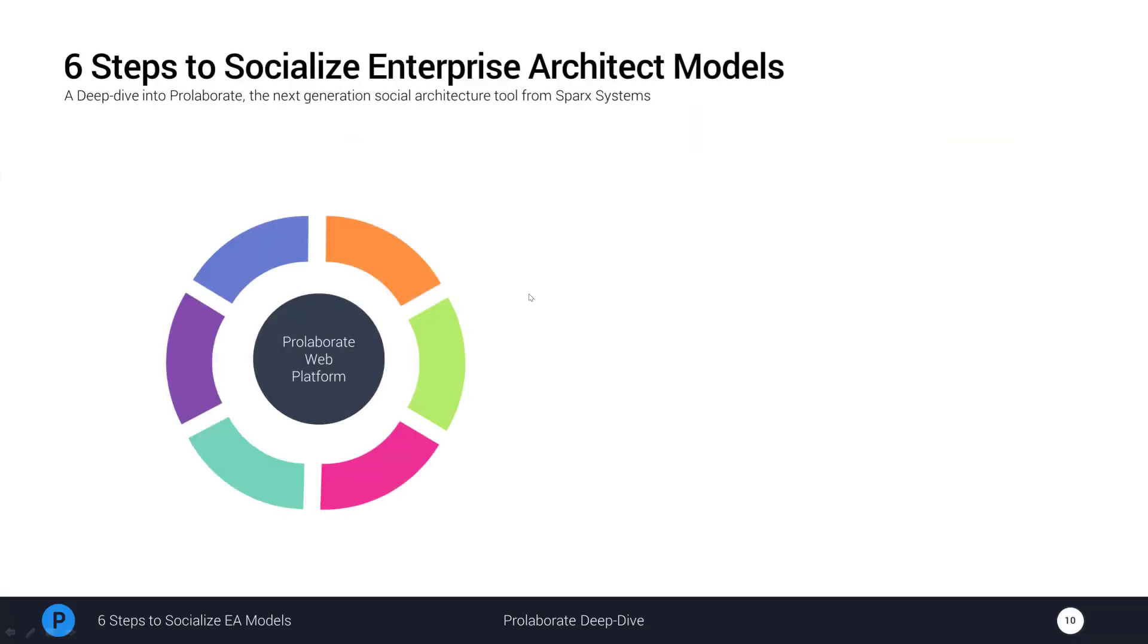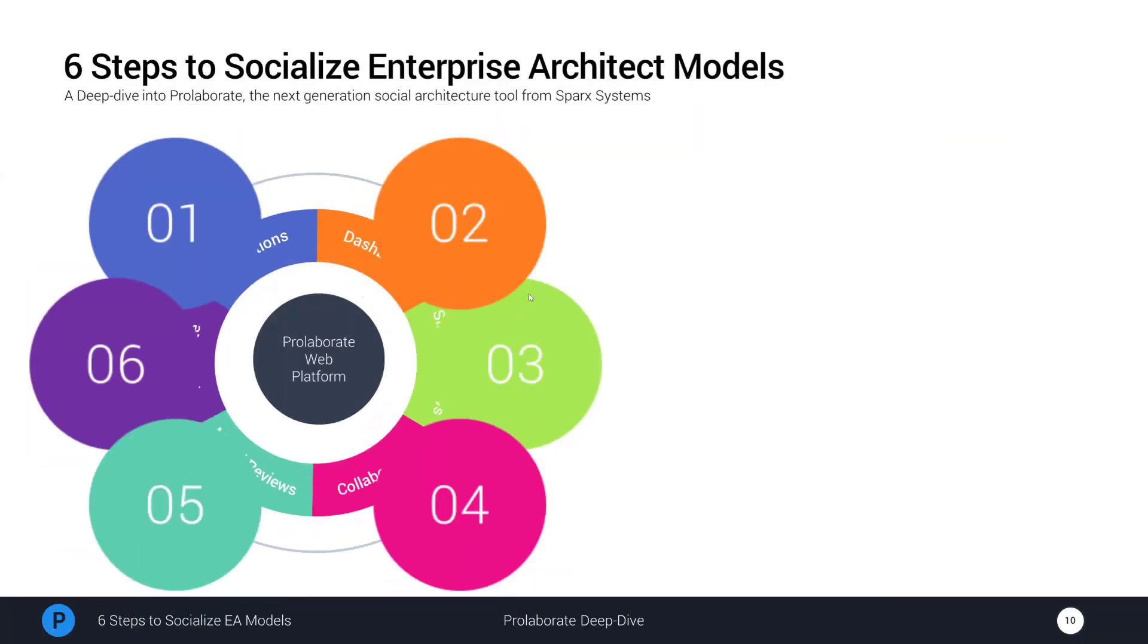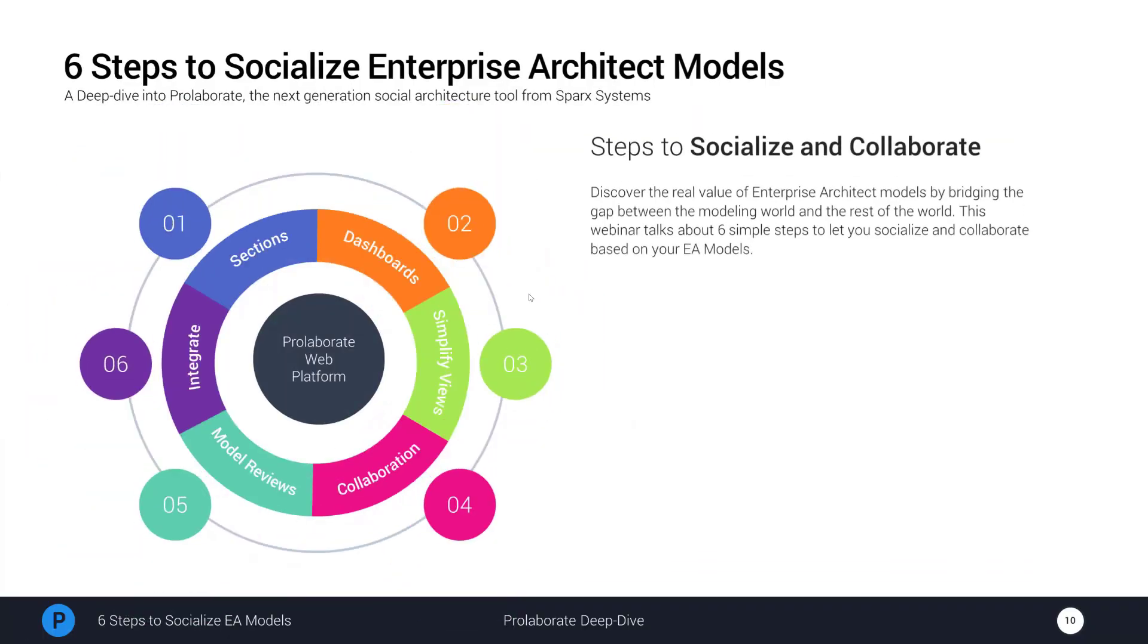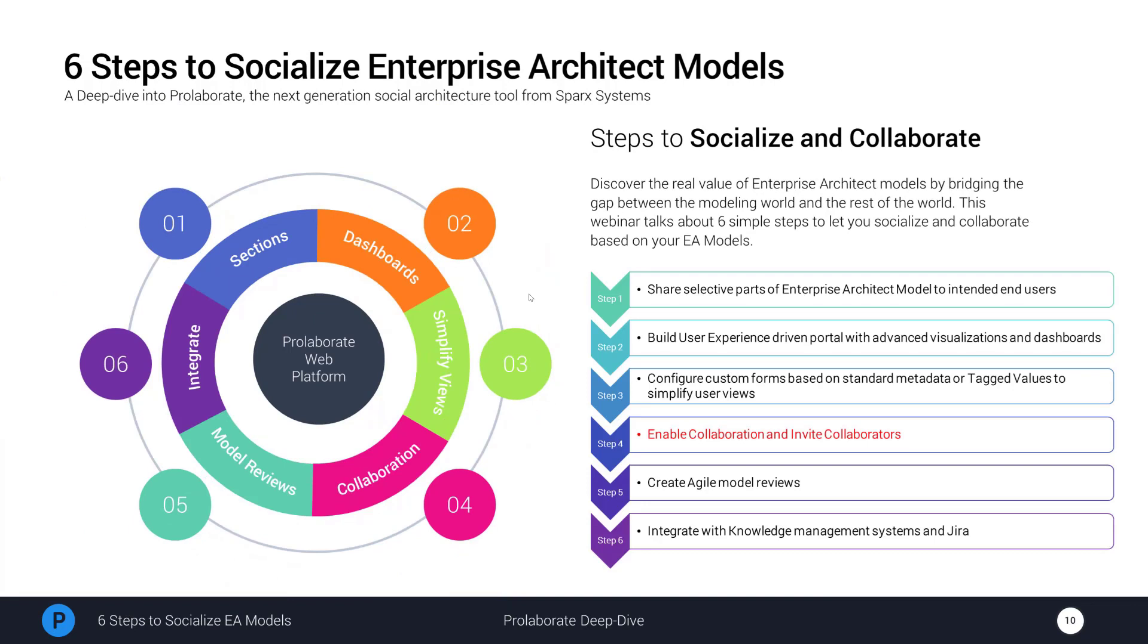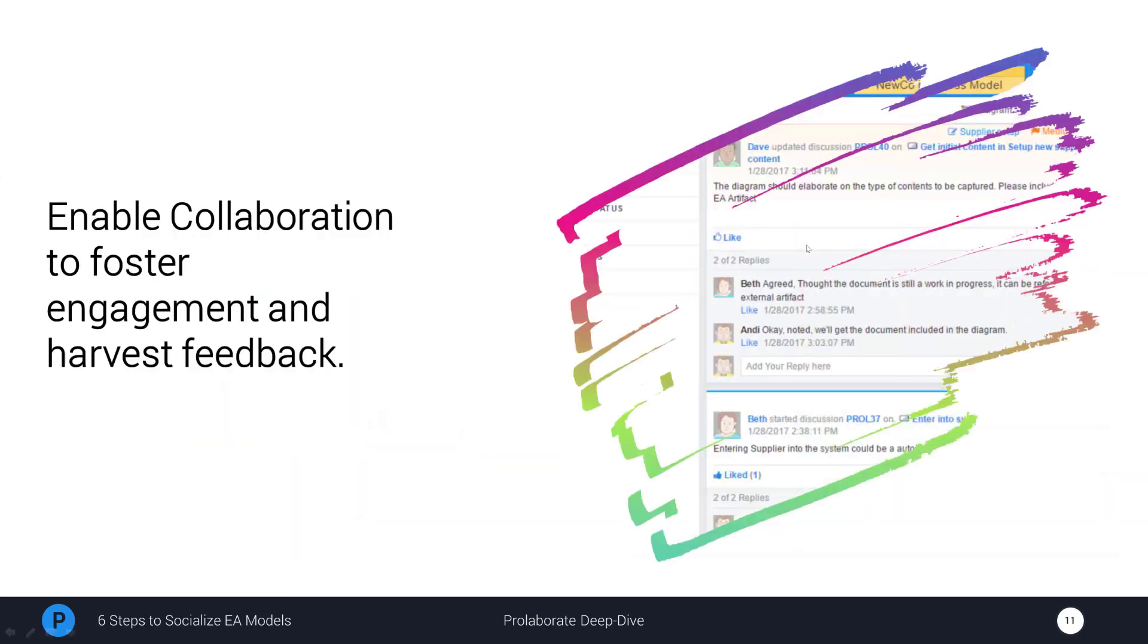So with that said, we have done the basic configurations for Prolaborate. And the next key aspect of a web portal like this is to engage the right people at the right capacity to collaborate. I would request Scott to walk us through how to enable collaboration to foster further engagement and harvest feedback.